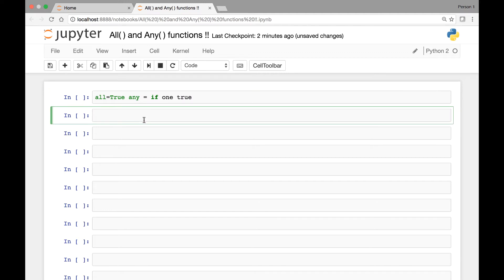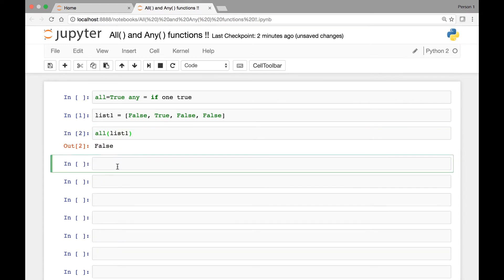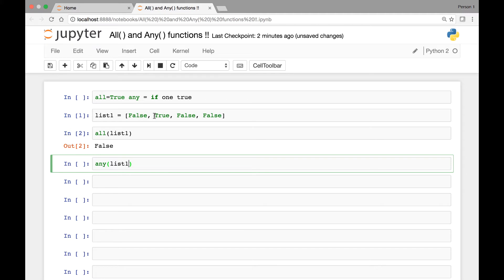Let's see some examples. We have a list object, list1, containing elements: false, true, false, and false. If we call the all function on list1, this will give us false because not all values in our list are true. Whereas if we call the any function and pass list1, we'll get true because at least one value in our list is true.